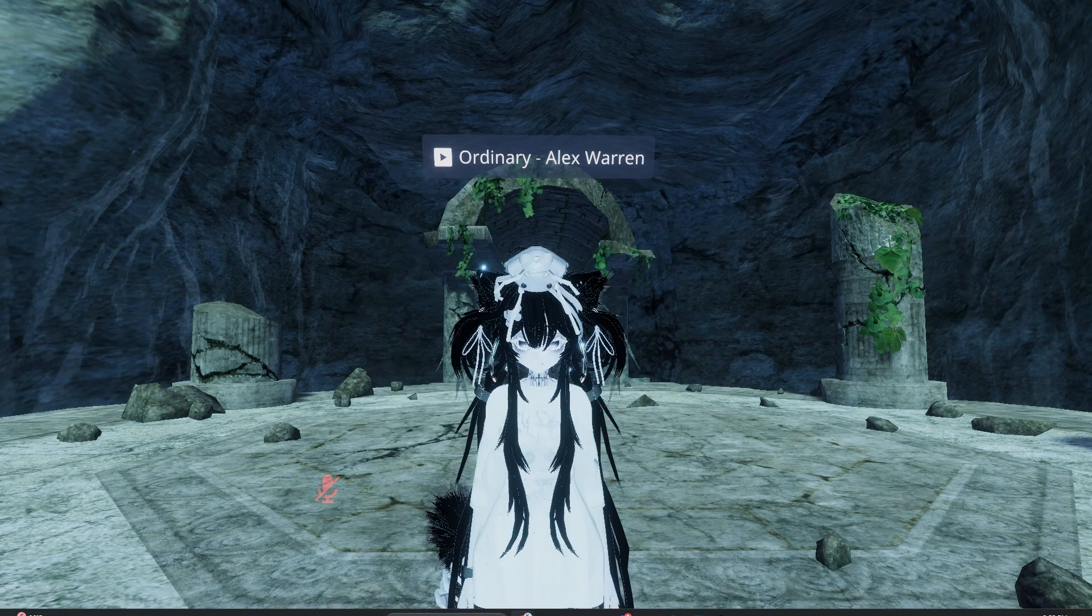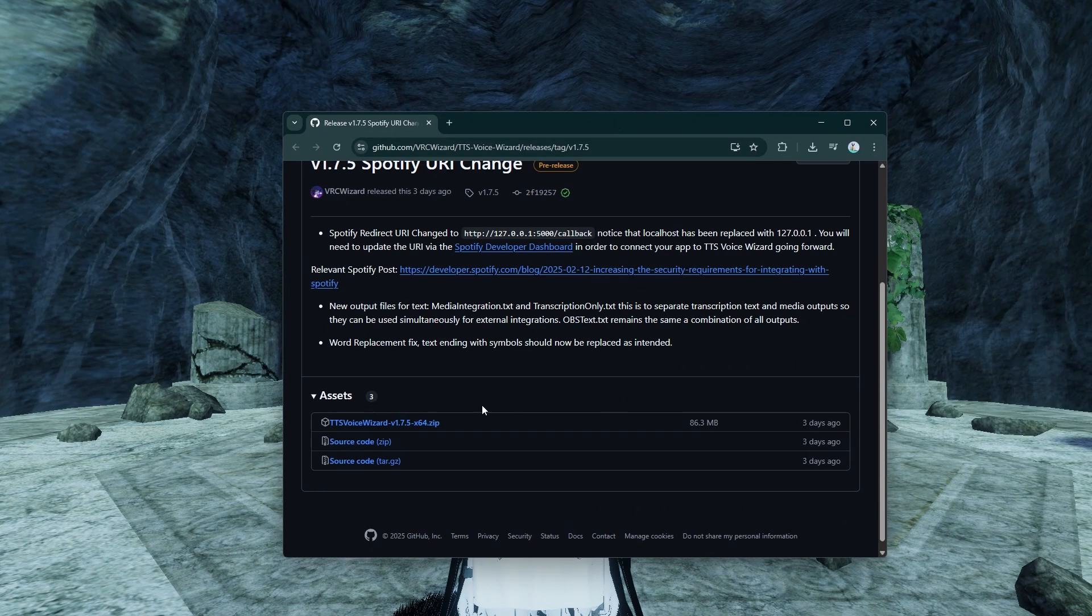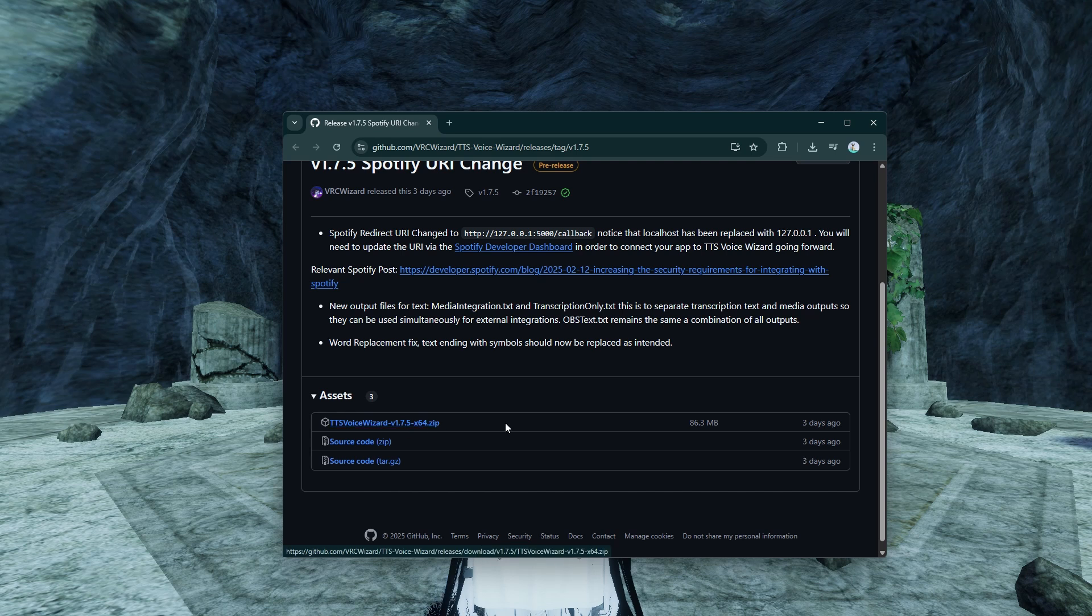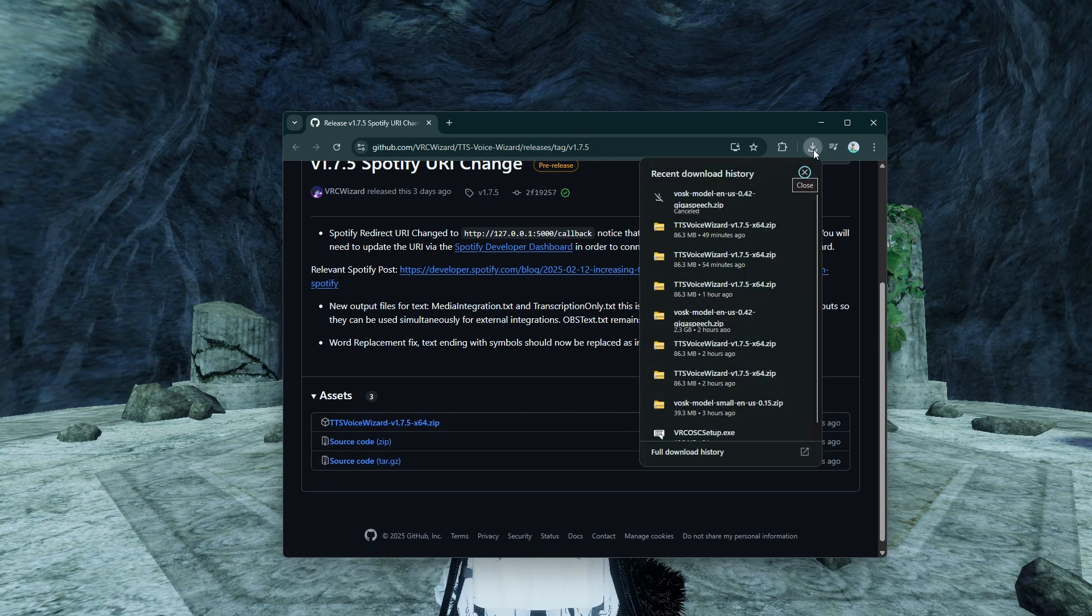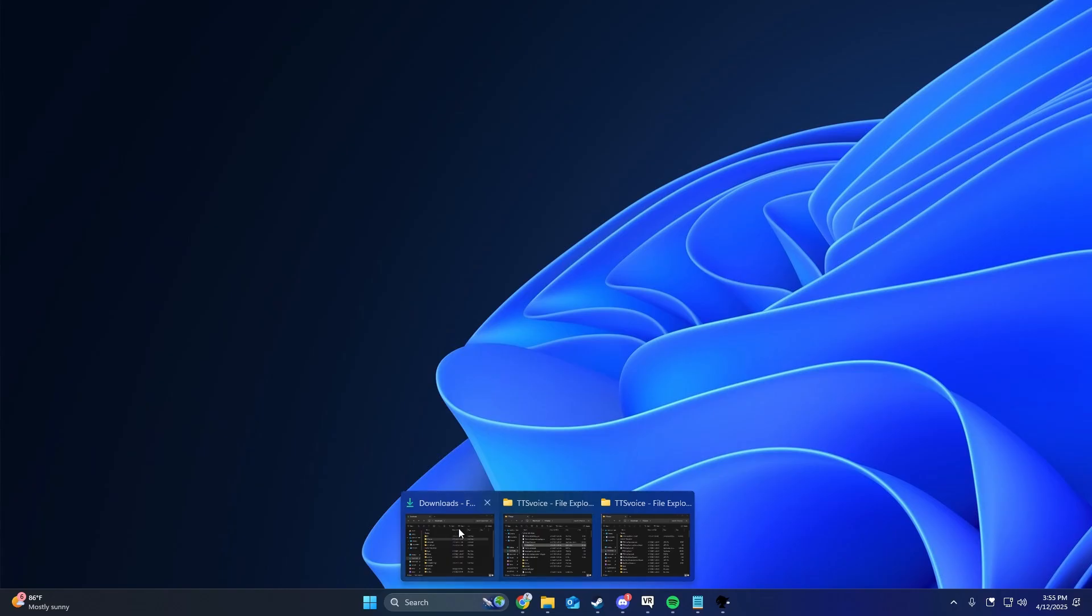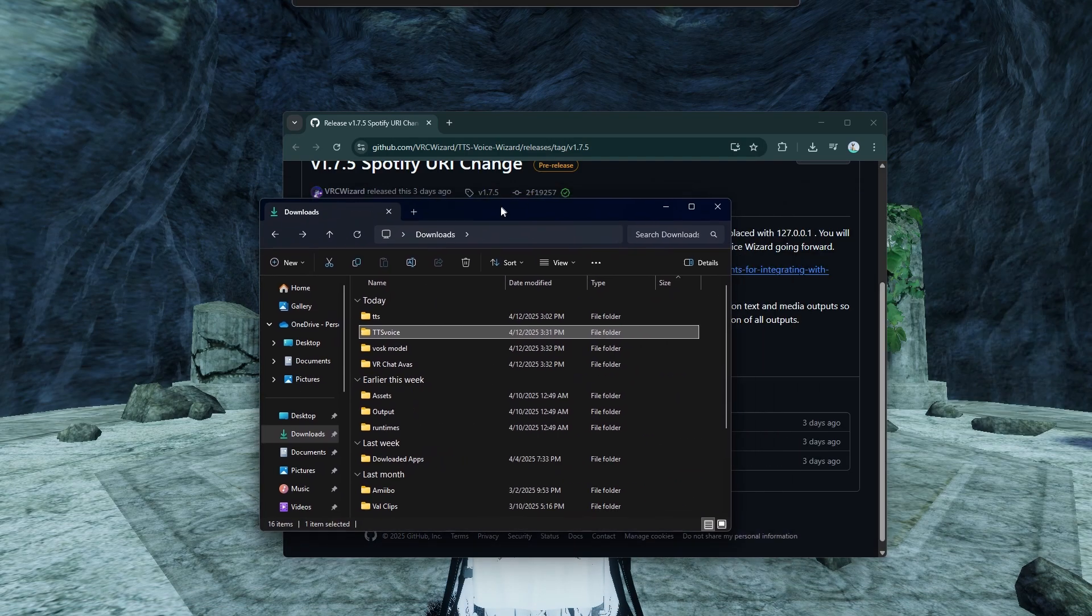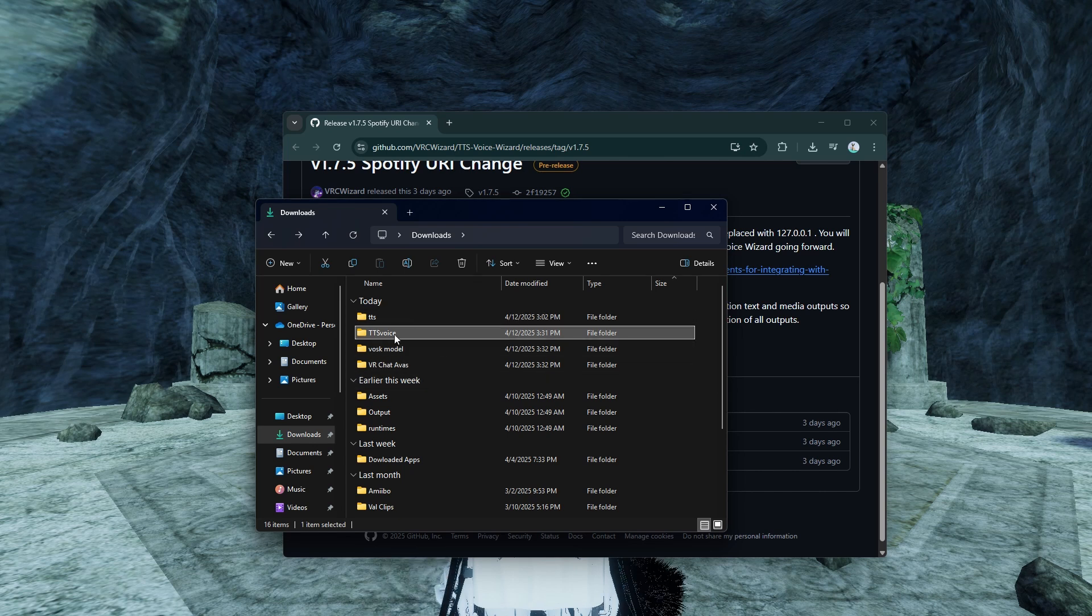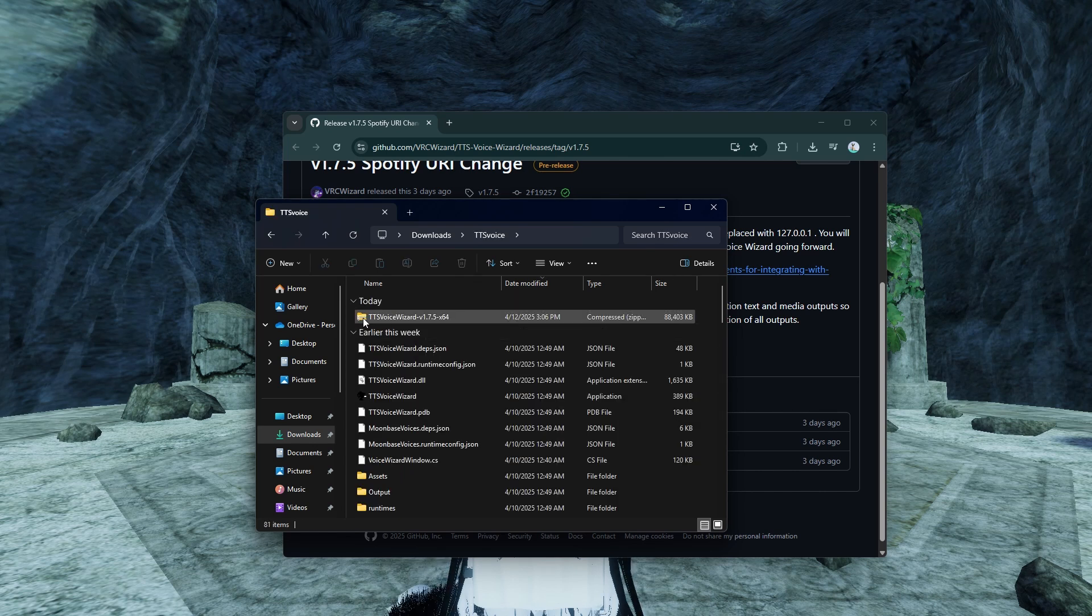To start off, as of April 9th, you're going to want to download 1.7.5 of Voice Wizard. Every other version is not going to work. I'll put this in the description below. So what you're going to do is select that. It's going to go into your downloads folder. Once it does that, you're going to go into your folders, into your downloads folder. And then once it downloads, it's going to look like this. You're going to unzip it.